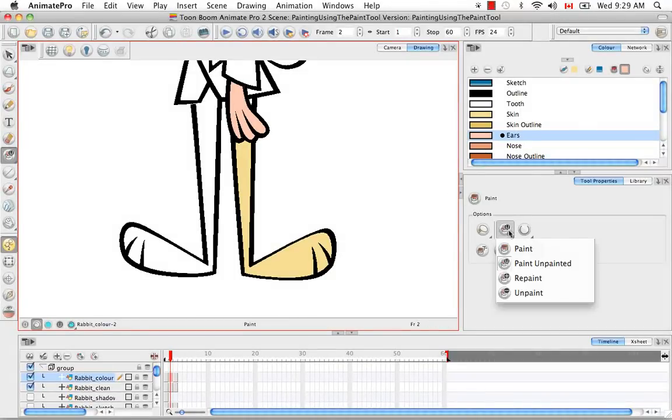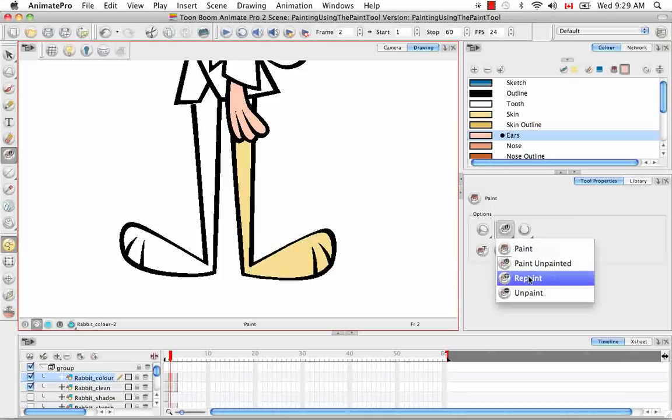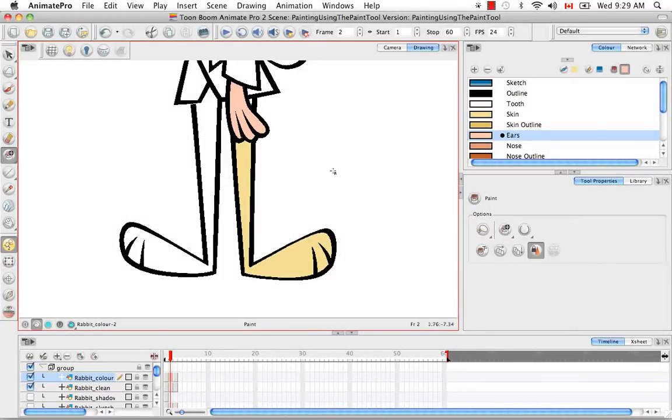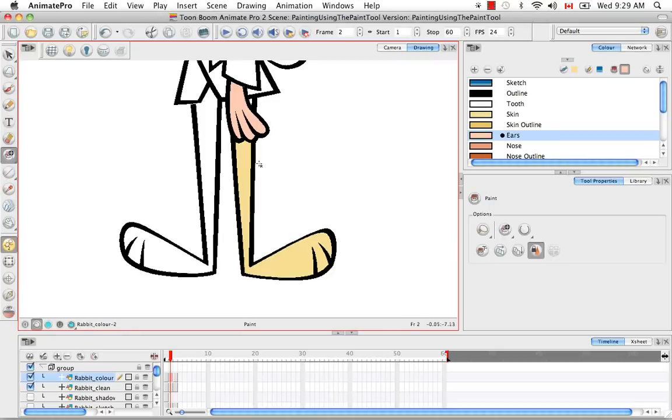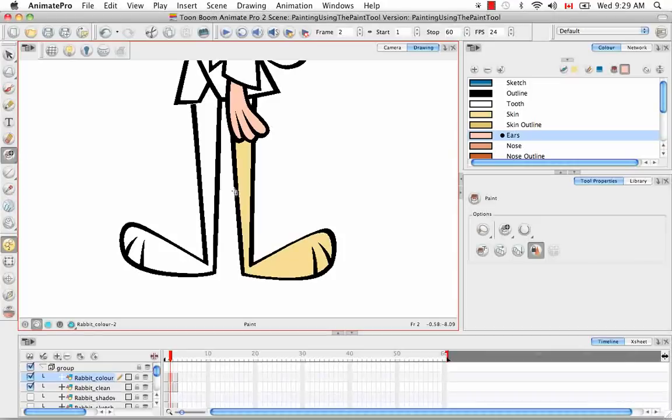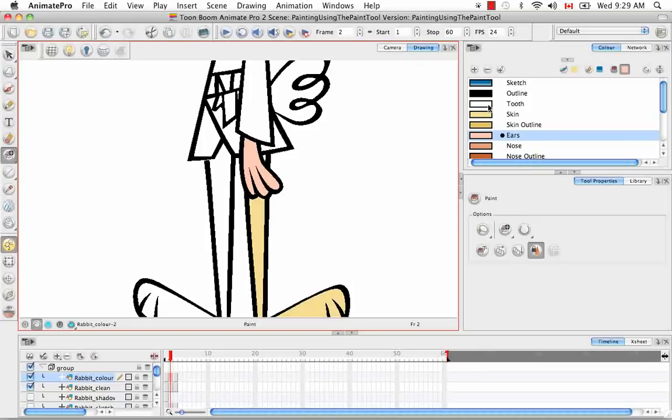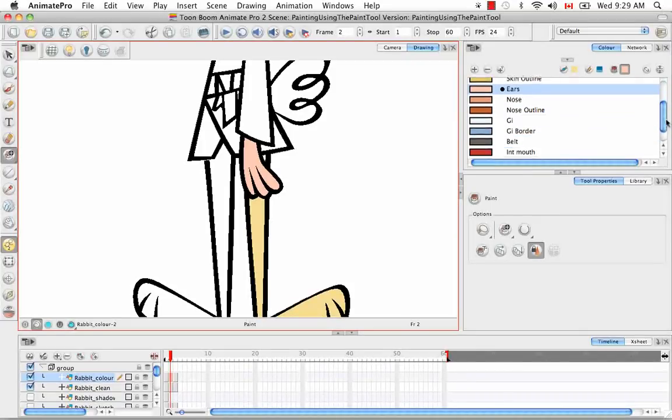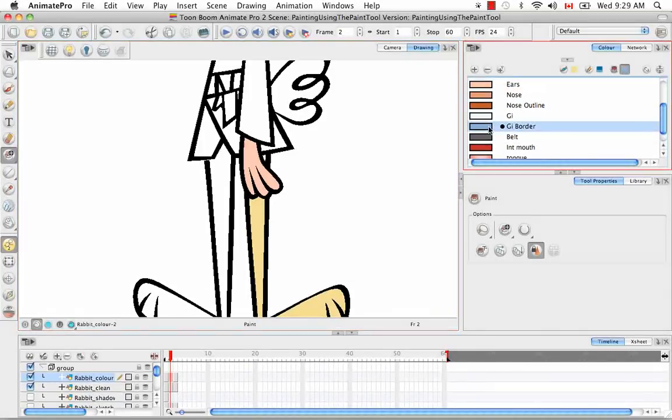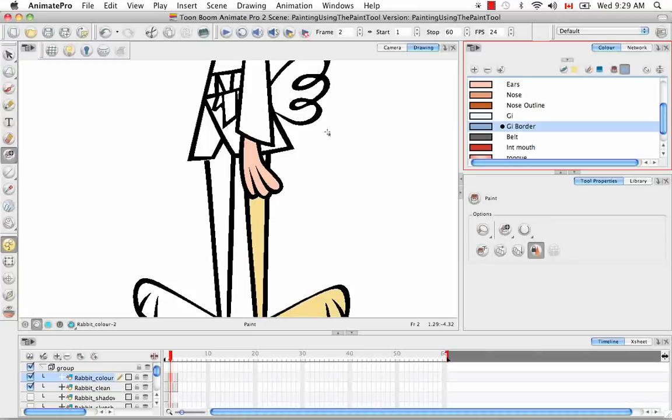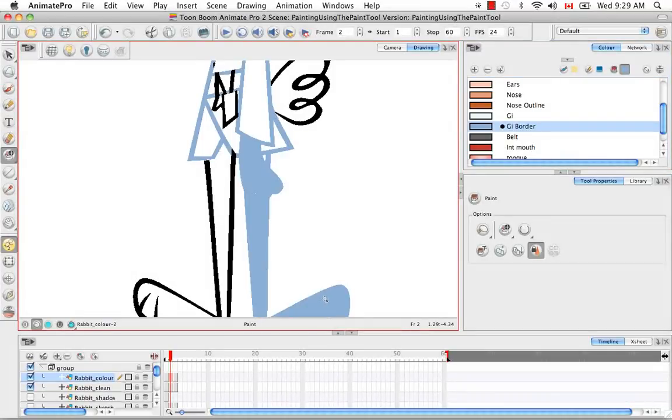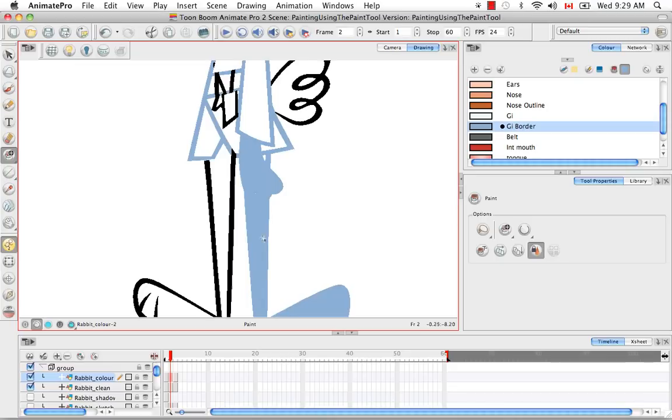The next mode is the repaint mode and this sort of does the opposite of the paint unpainted mode. The repaint allows you to just repaint zones that already have color but will leave zones that are empty empty. Let's select the blue here. And if we make another sweep across, we'll see anything with paint in it got repainted to blue. So the black lines, the pink and the yellow. However, these zones that are unpainted remained unpainted.